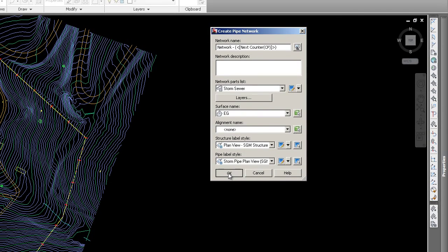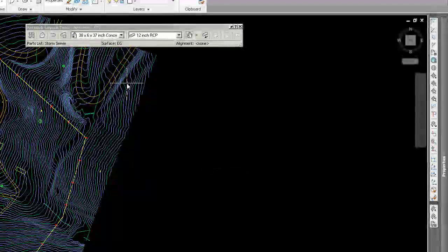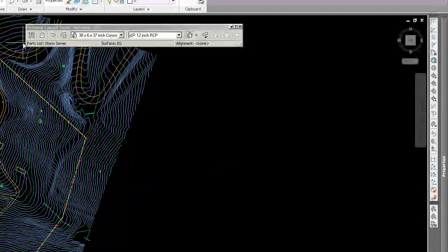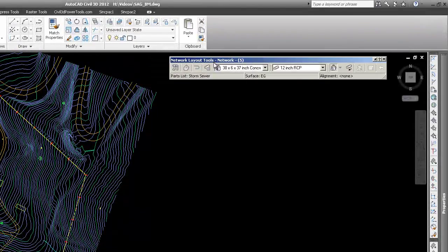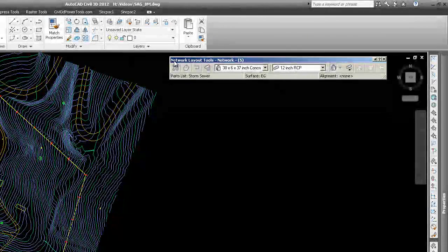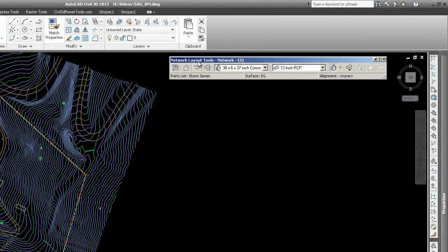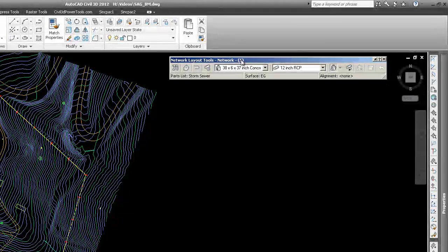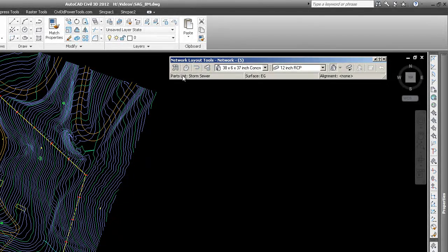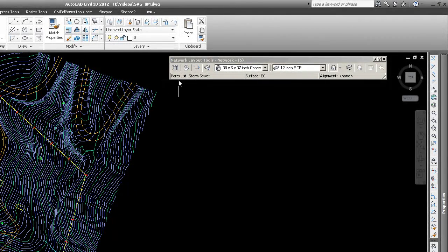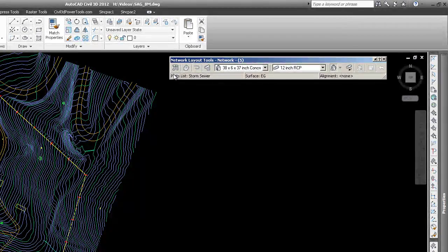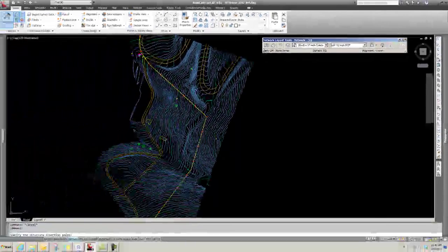I'm going to say OK, and this dialog shows up. It's basically saying we are working on the network - this is what we named it, Network, and it auto-generated a 5. I have additional networks in here just in practice for this presentation.